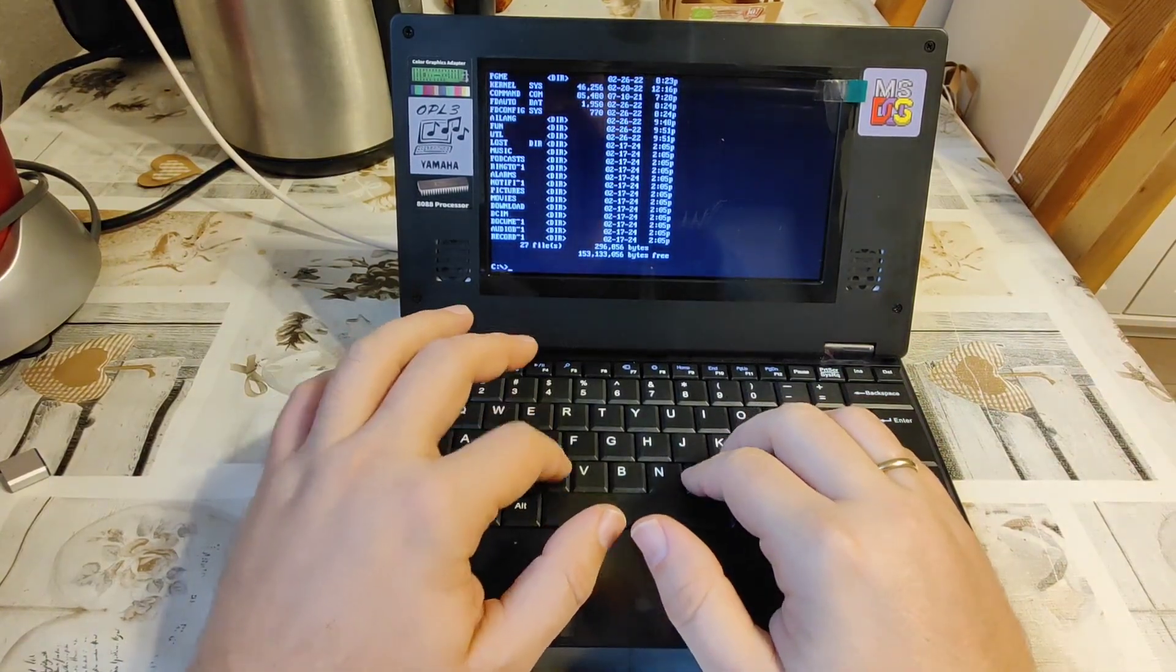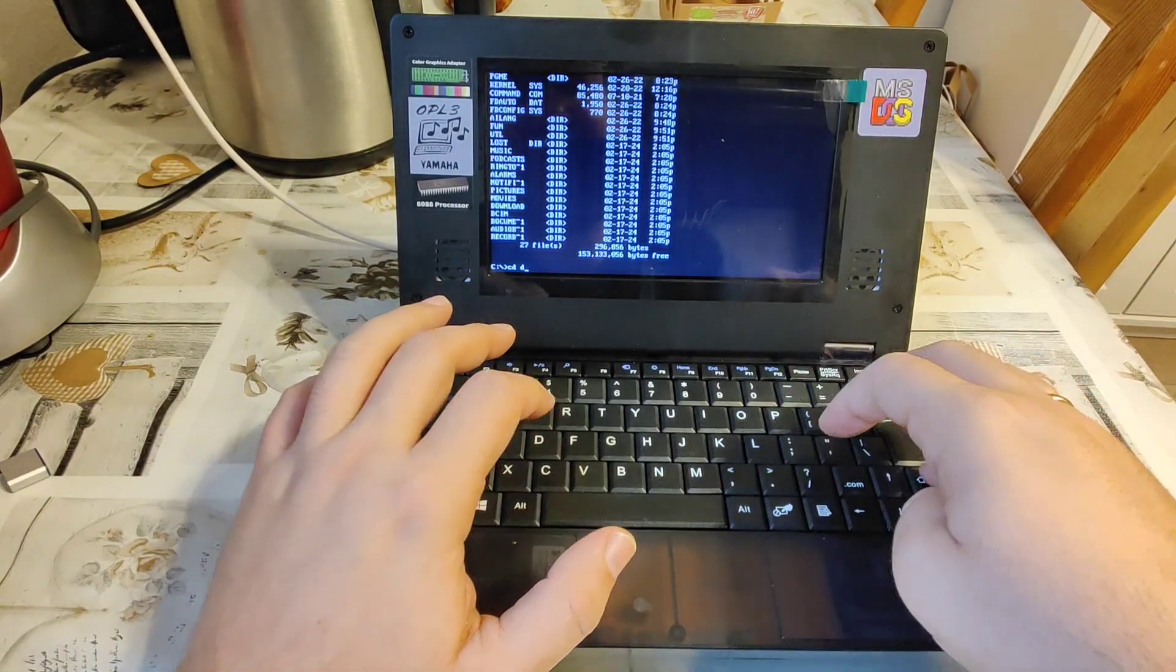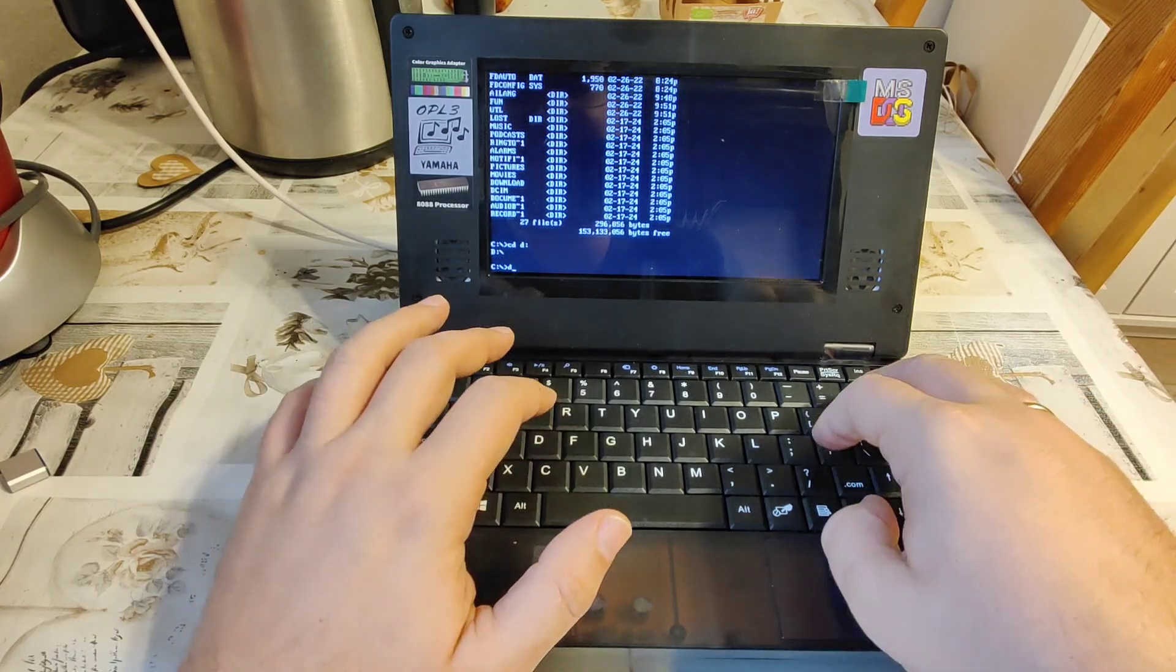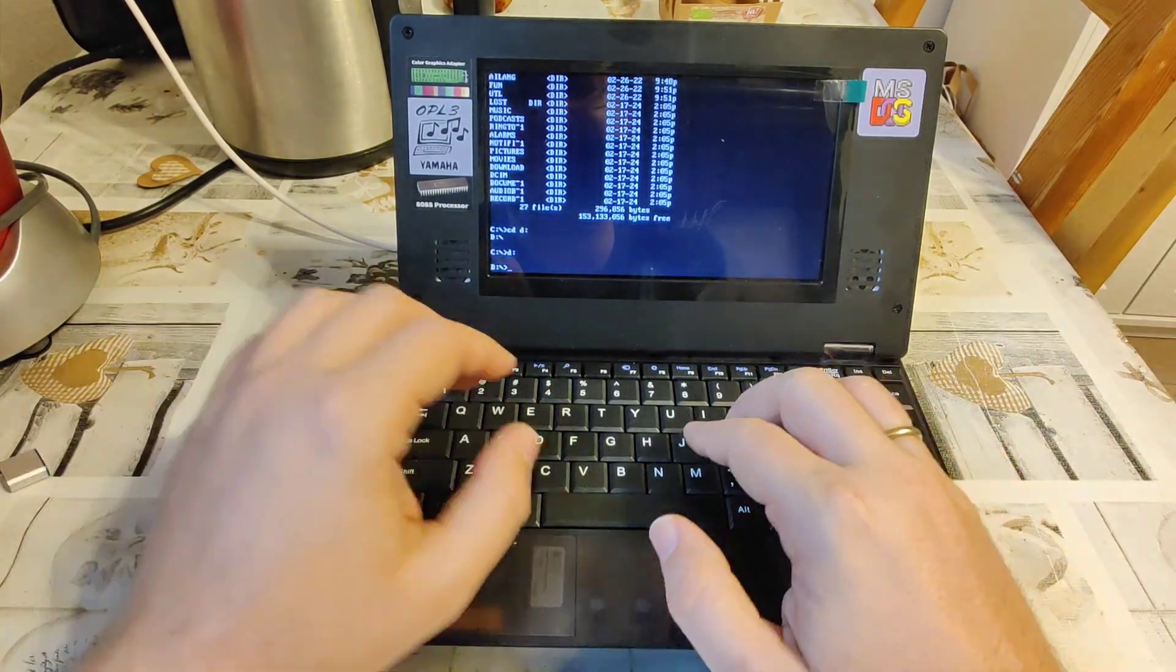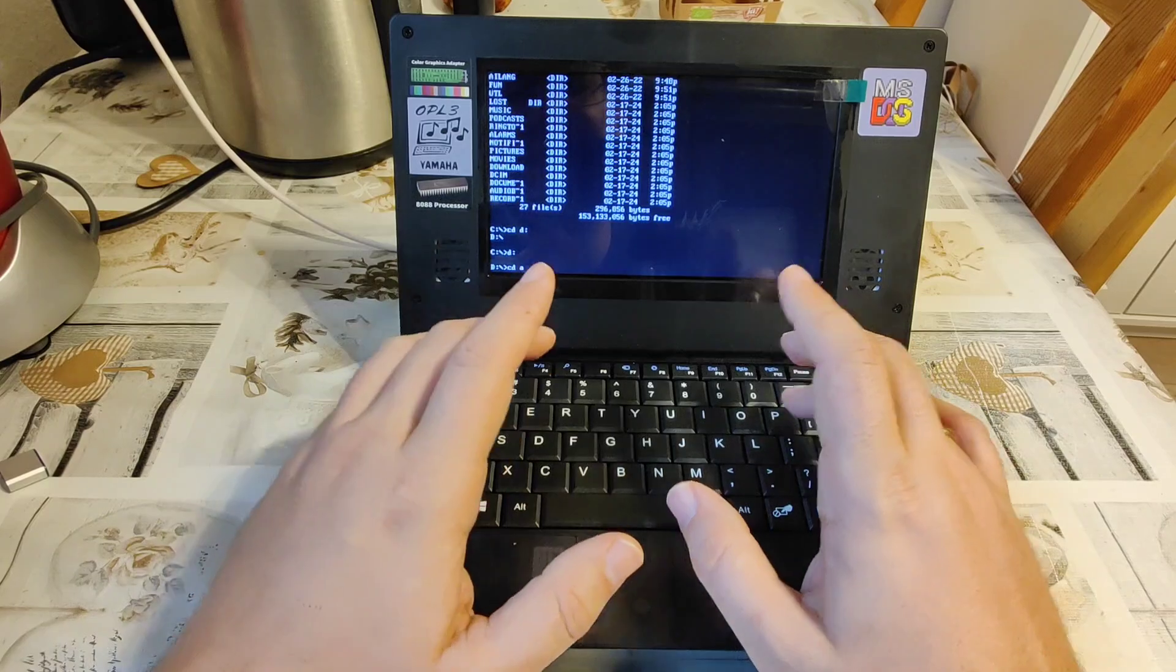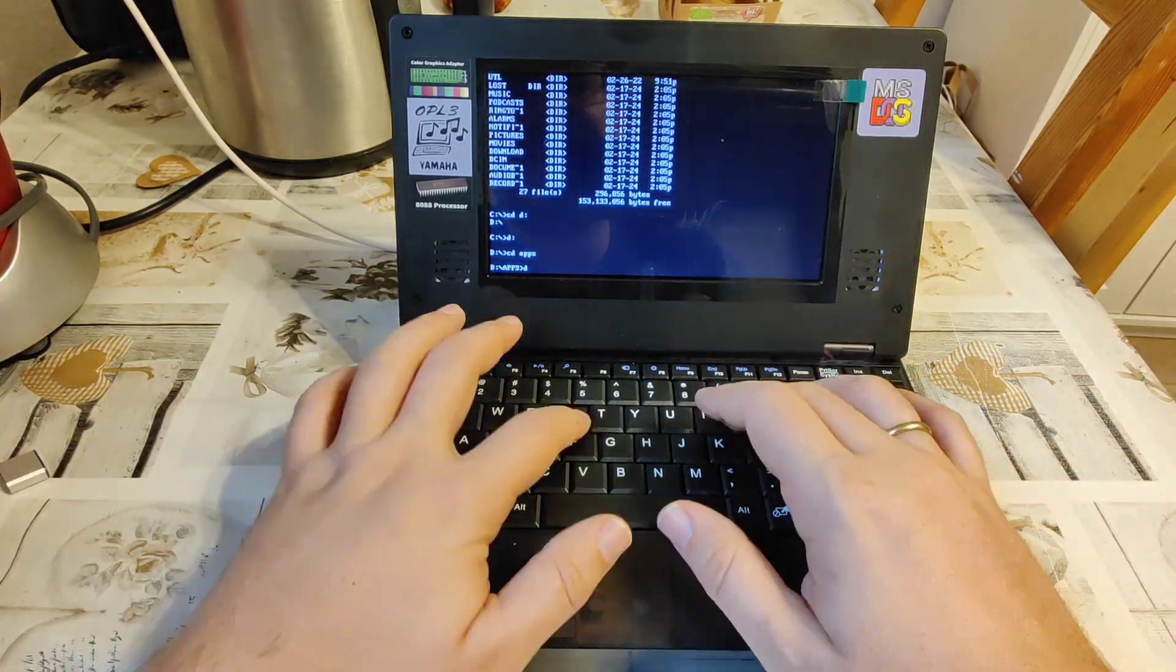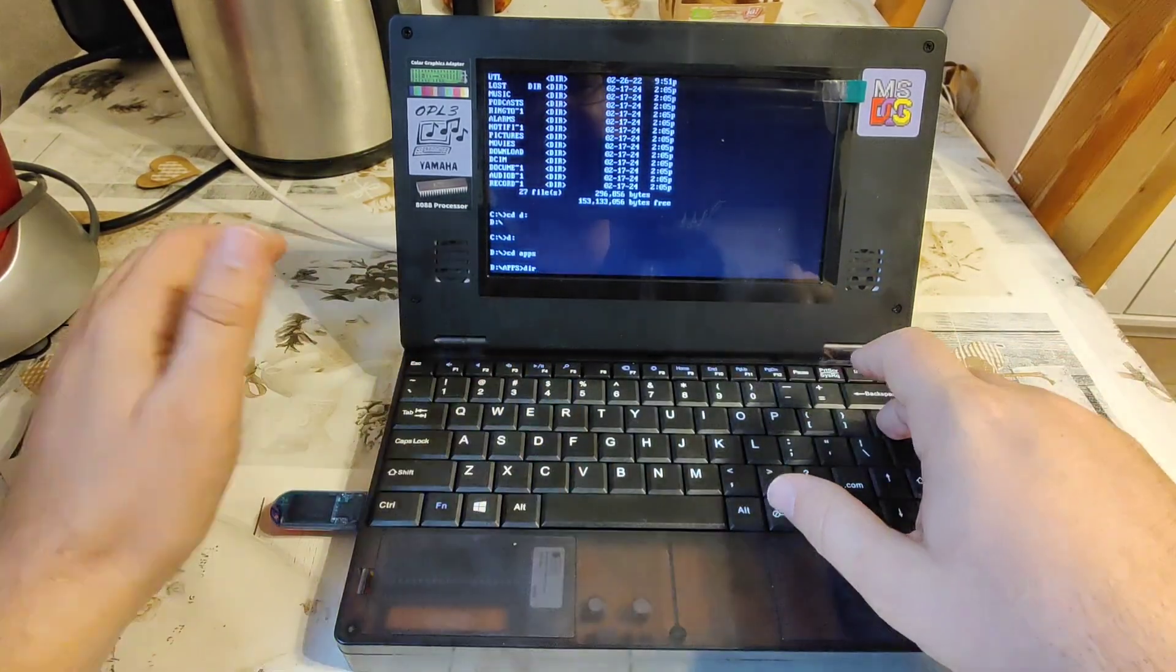So, we're going to go now to the... just type D colon, right? CD apps, I think I have here something. Dir, this time it should be faster.